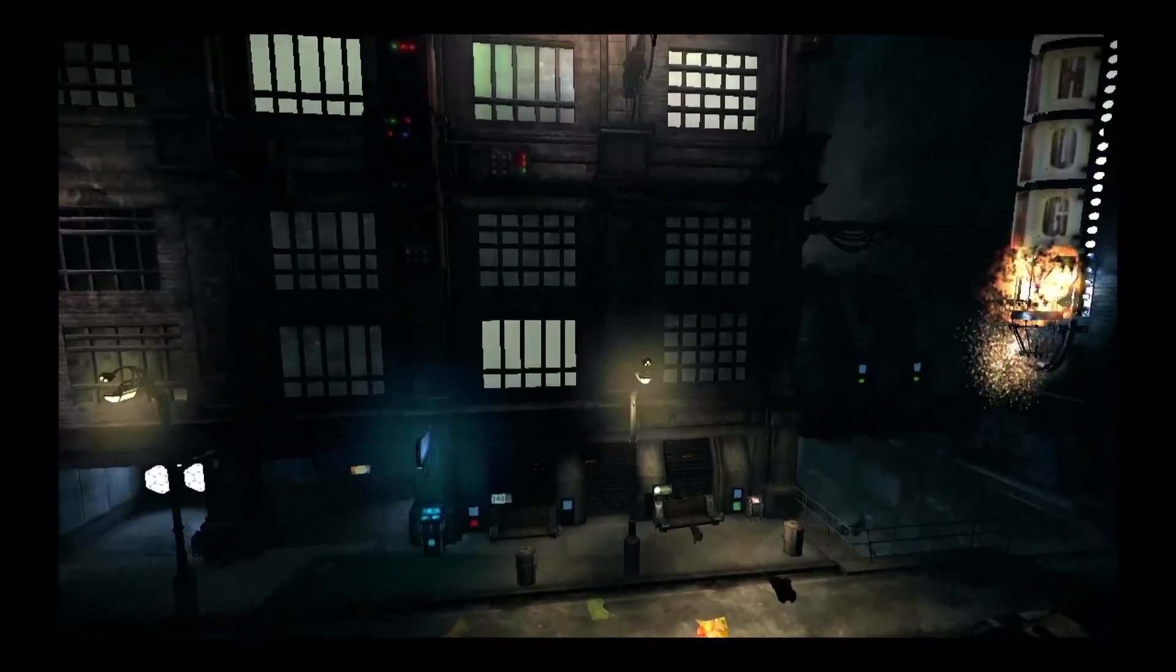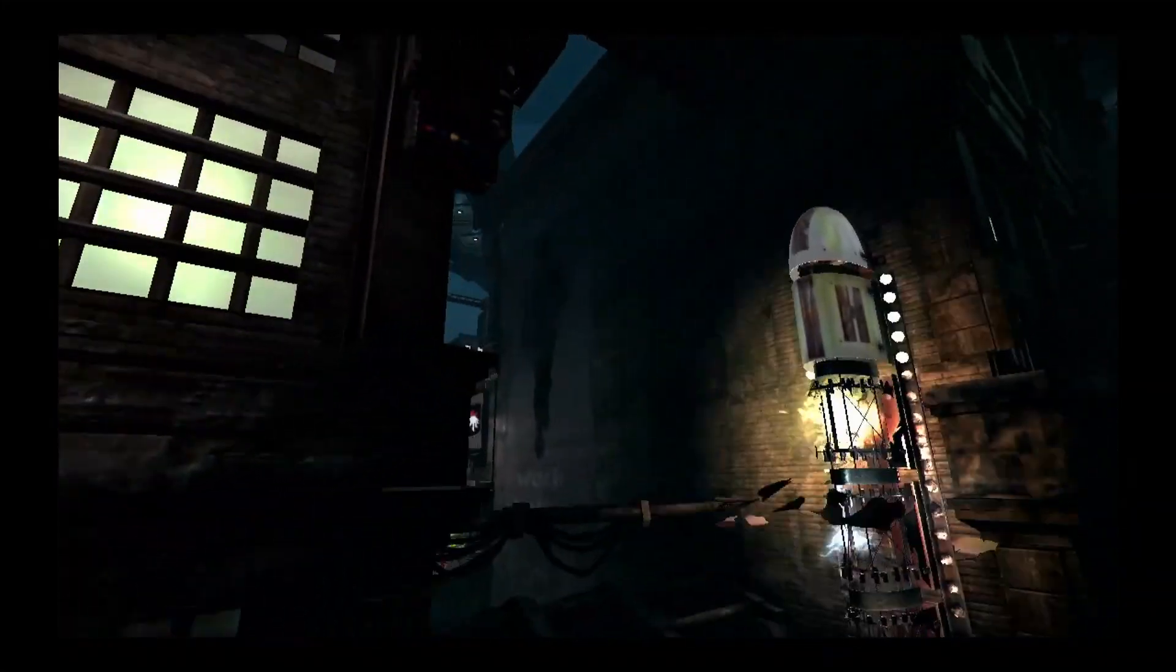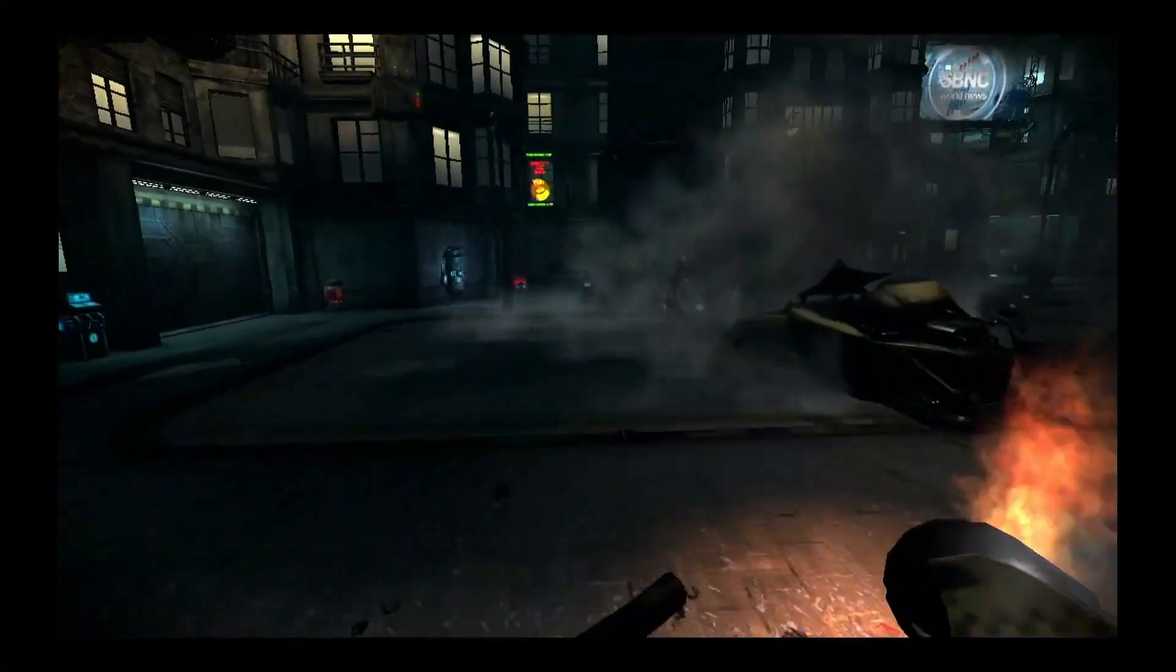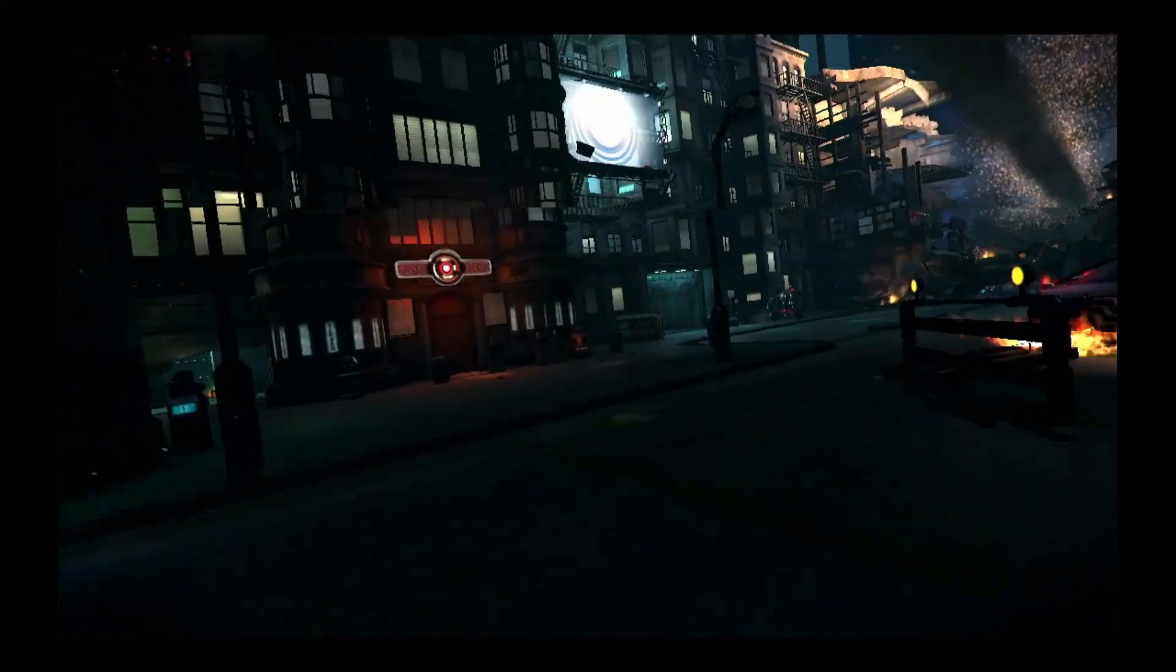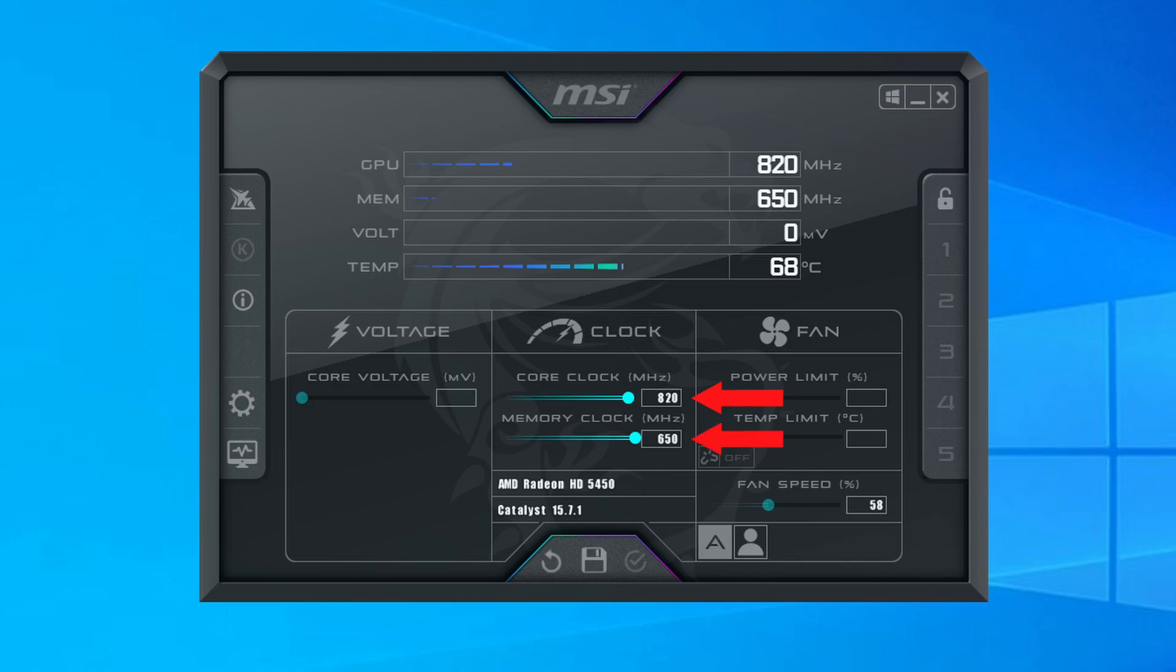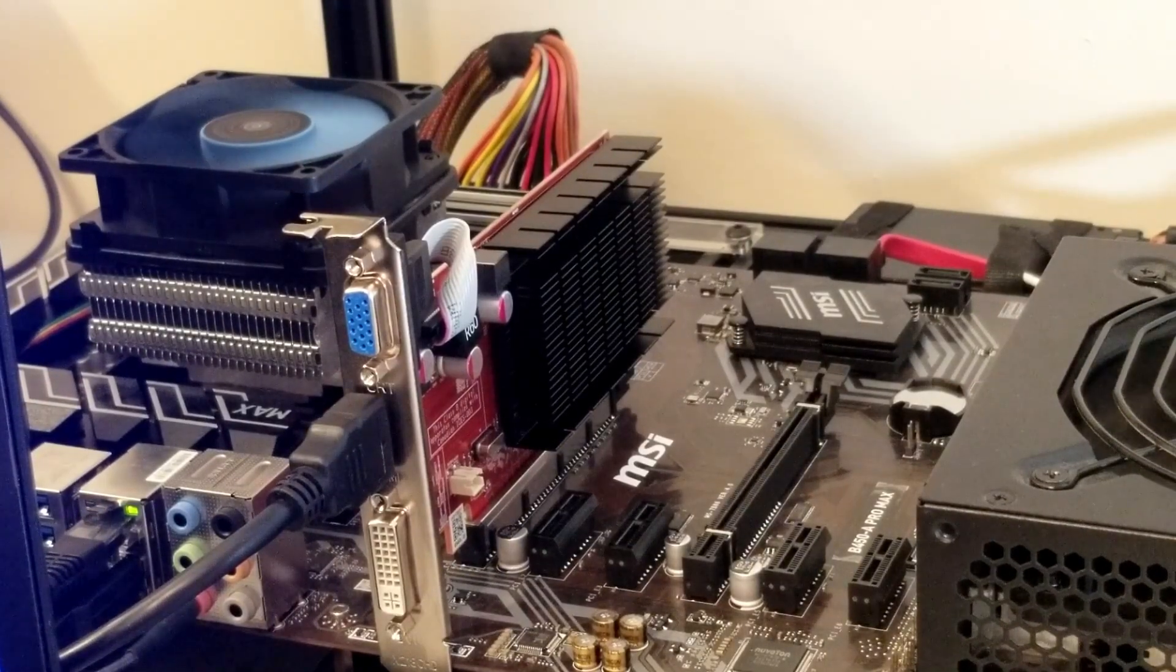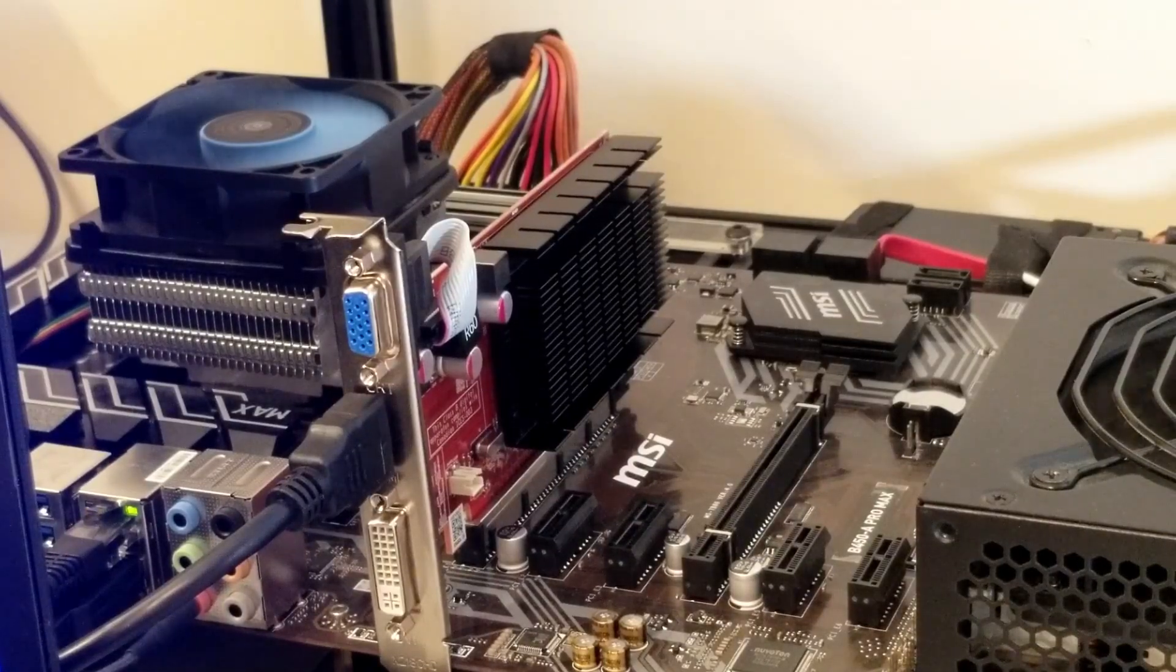At that point, I now have a solid idea of where the sweet spot is for overclocking my particular card. I can either stick with those settings or try tweaking things just a little further. After a number of tests, this particular card was able to reach a solid overclock of 820 megahertz core clock and 650 megahertz memory clock. So let's run through each of the five benchmarks to see how the HD 5450 performed.